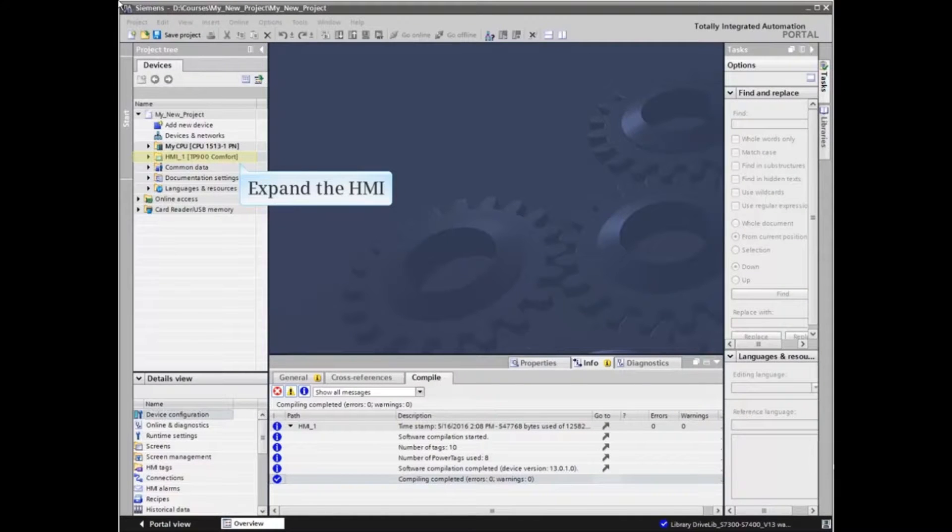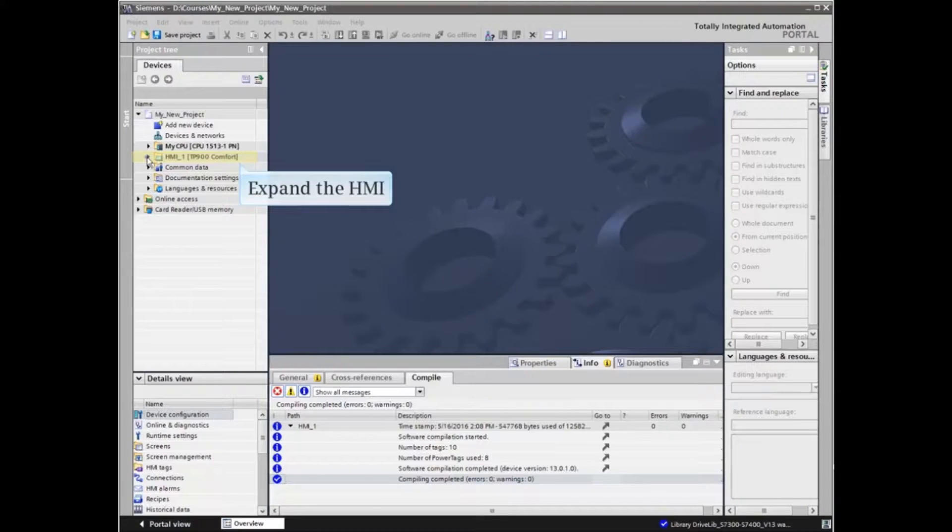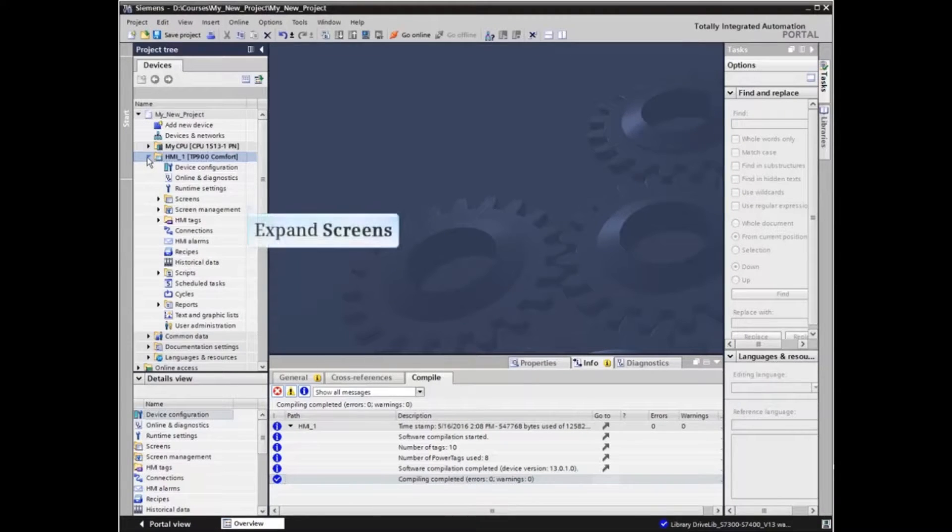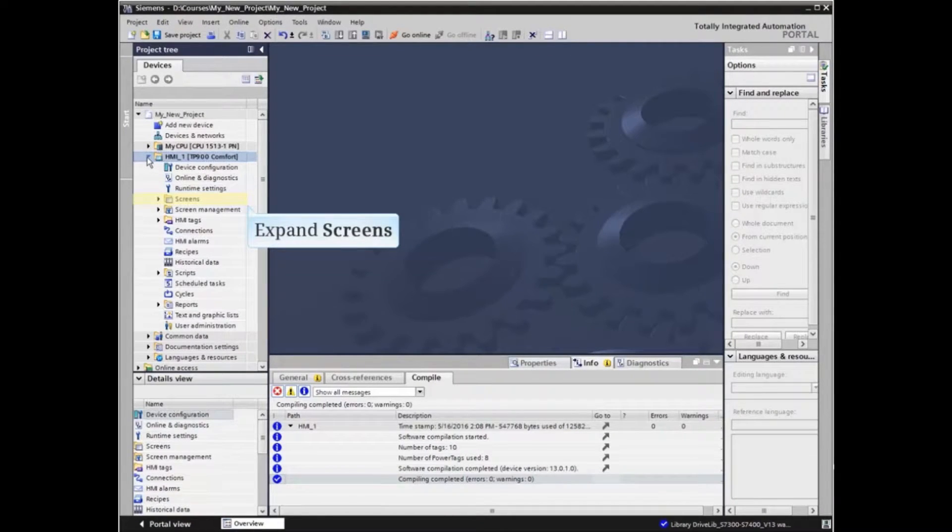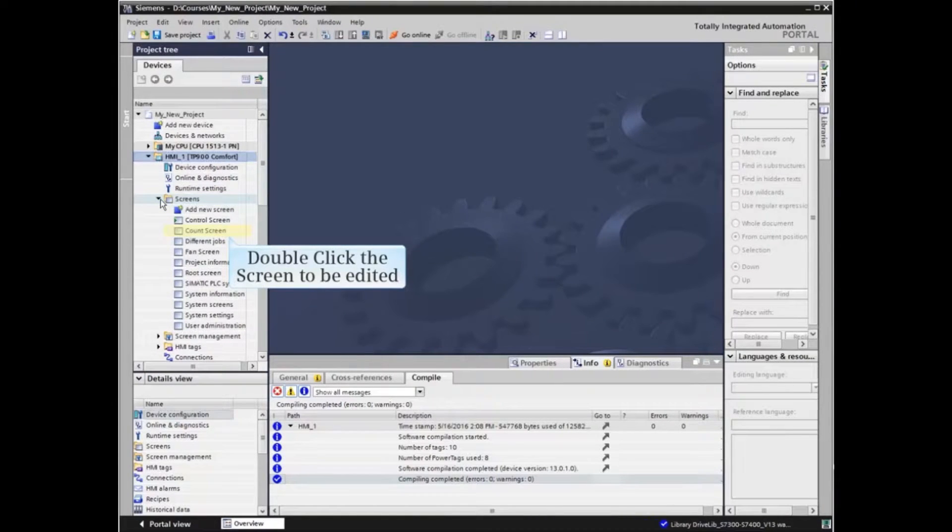From the project view in the TIA Portal project, expand the HMI and Screens listings in the project tree. Double-click the screen to be edited.